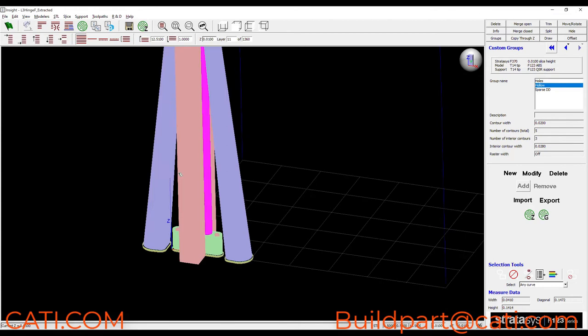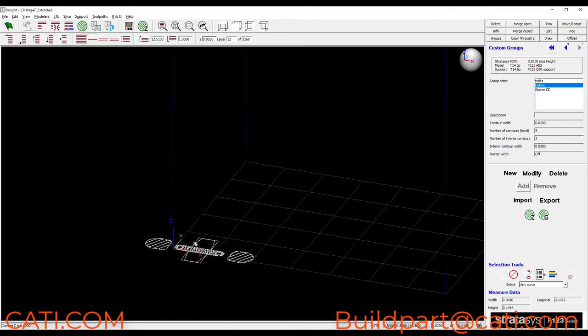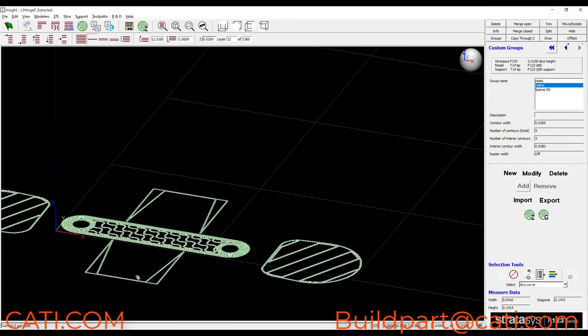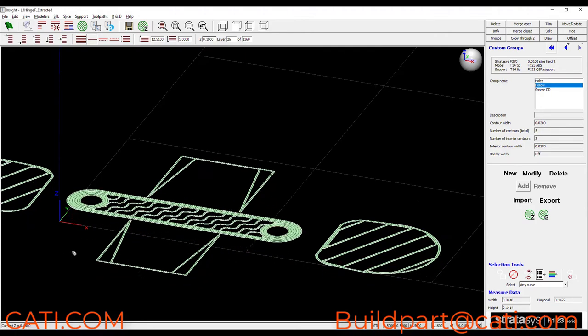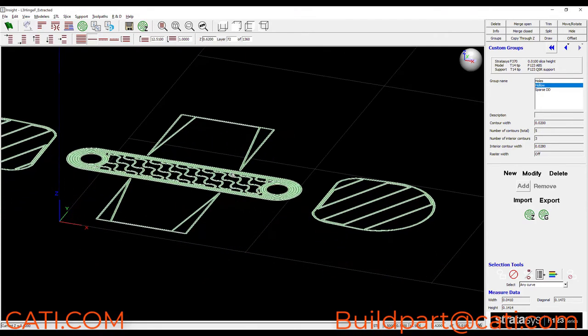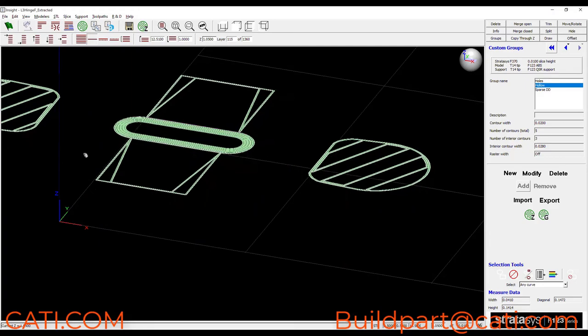And by using custom groups we can apply material only where it's required and optimize for the way that the part is going to be loaded.